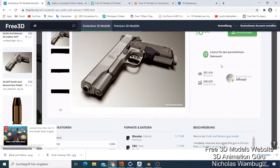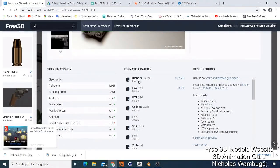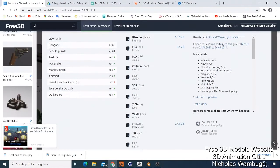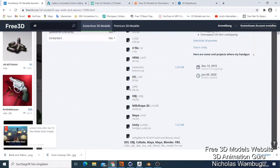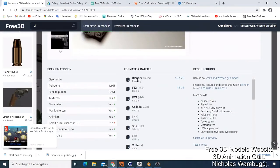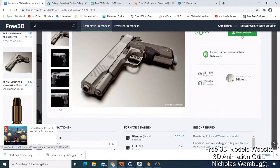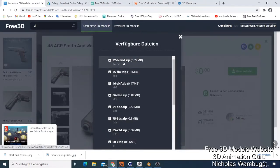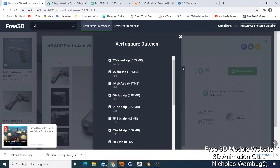You can get formats for Blender, FBX, and 3DS — there are so many formats and everything here is free. If you want to download for Blender, you just click here, then click download, and it asks you to download the zip file for Blender. It will be in a good format for Blender. Those are the free ones.